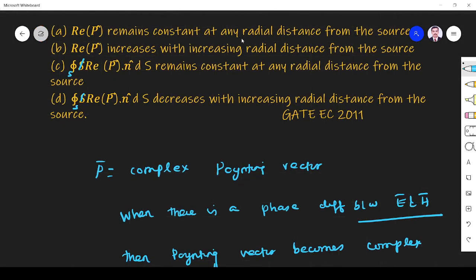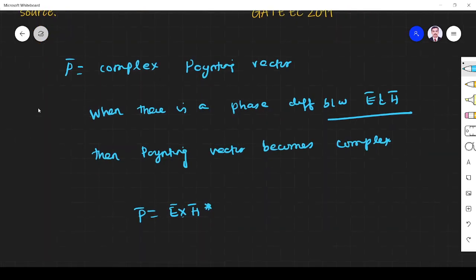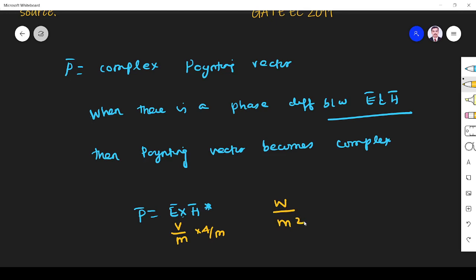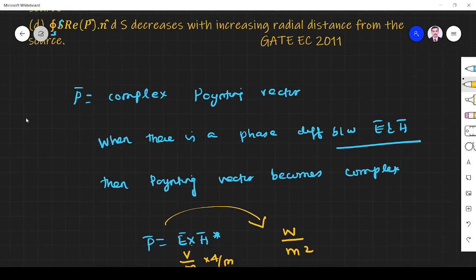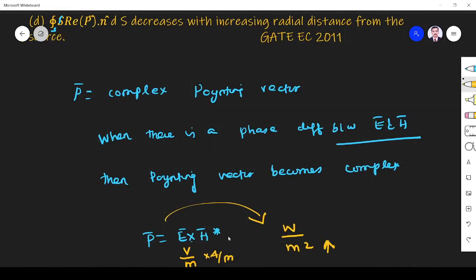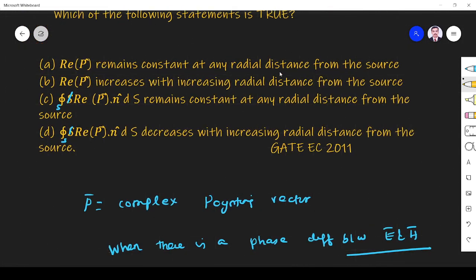Option A states the Poynting vector remains constant at any radial distance from the source. The unit of Poynting vector is watts per meter square. When distance increases, P decreases, so option A is wrong. Similarly, option B says the real part of the Poynting vector increases with increasing radial distance — that is also wrong, because it is actually decreasing.